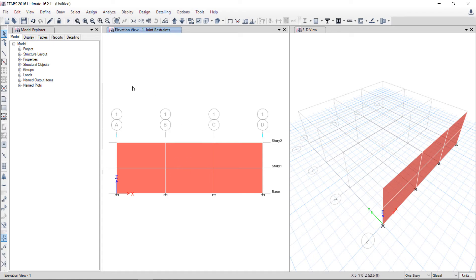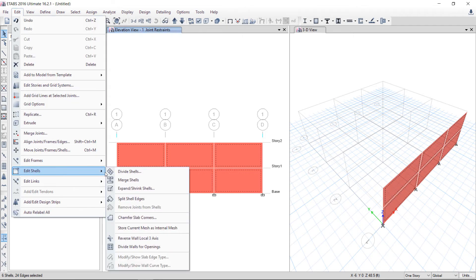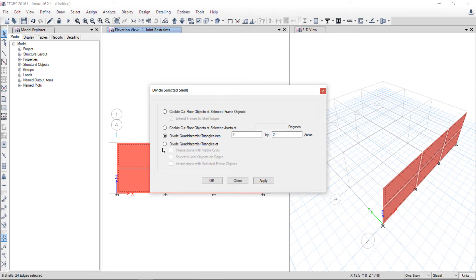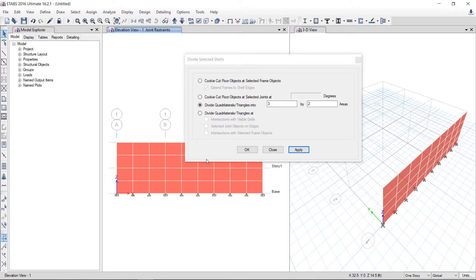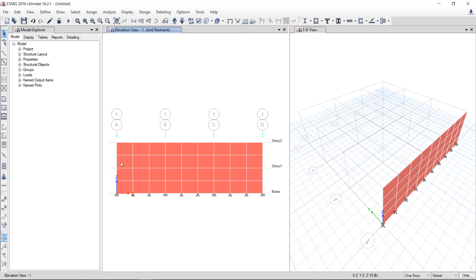Now I will define the pier label. Before defining the pier label, I will create some openings and divide the shell into smaller elements. I will select all the walls, then go to Edit > Edit Shells > Divide Shells. Here I will divide the shells in the X direction into 3 and the Y direction into 2 — so 1, 2, 3 in X and 1, 2 in Y.